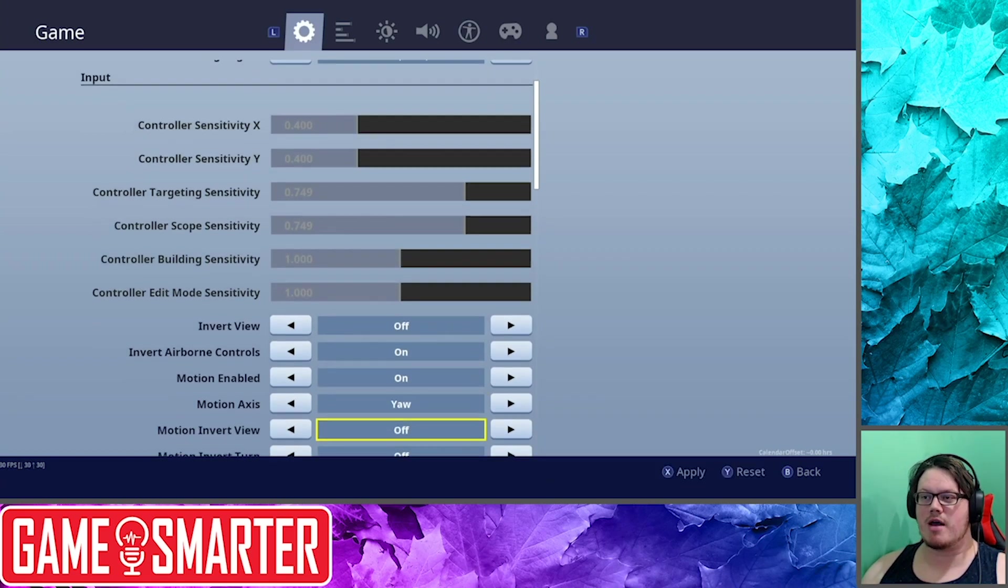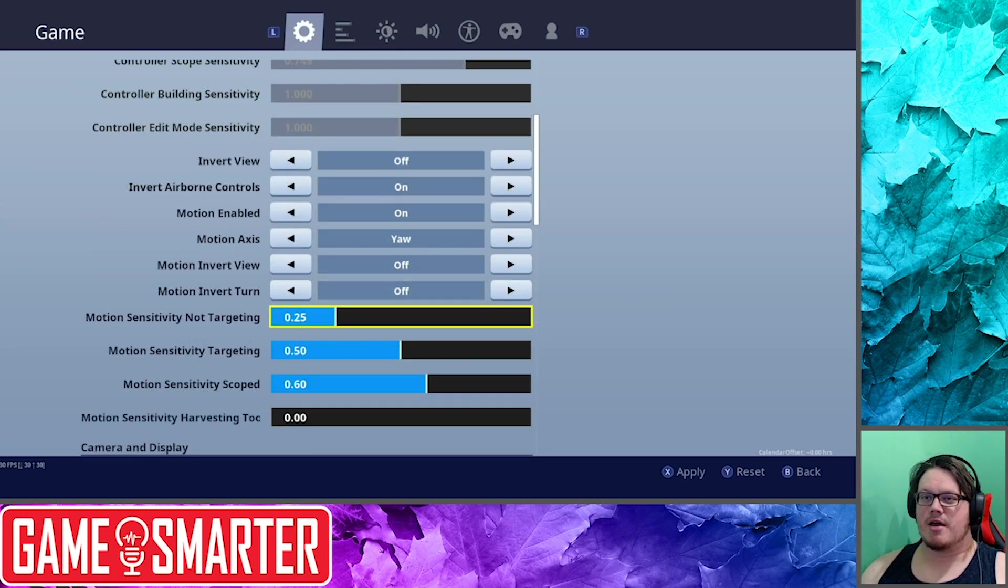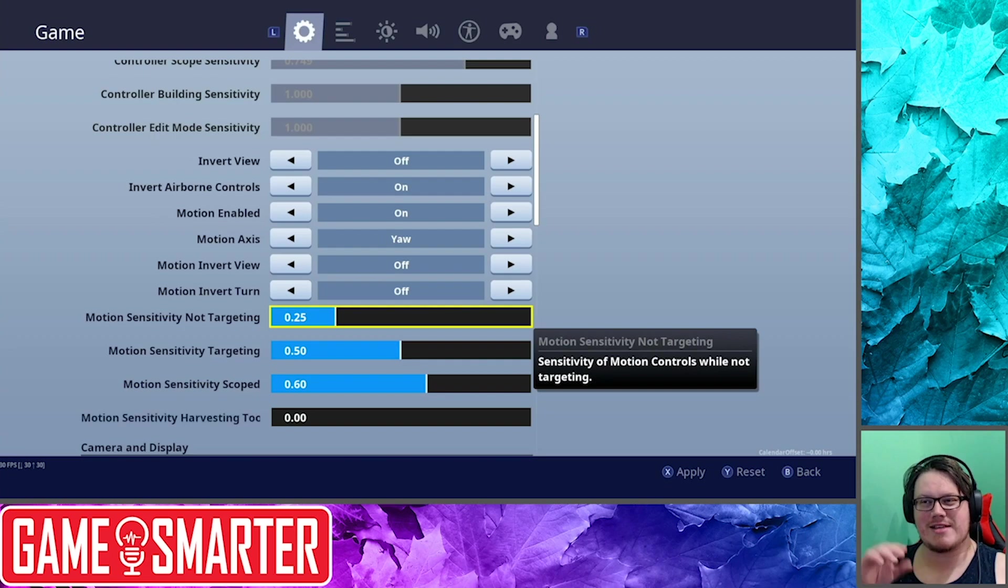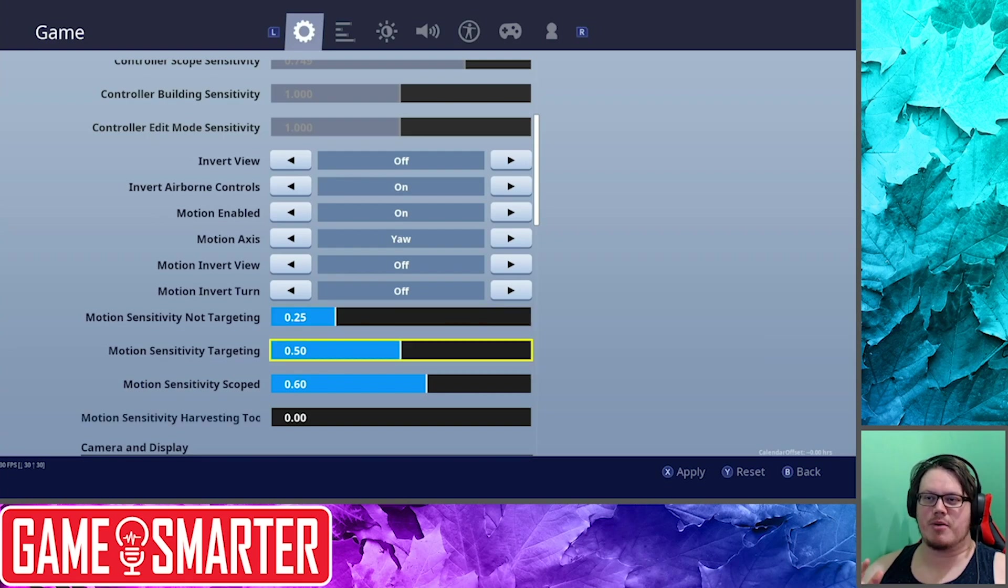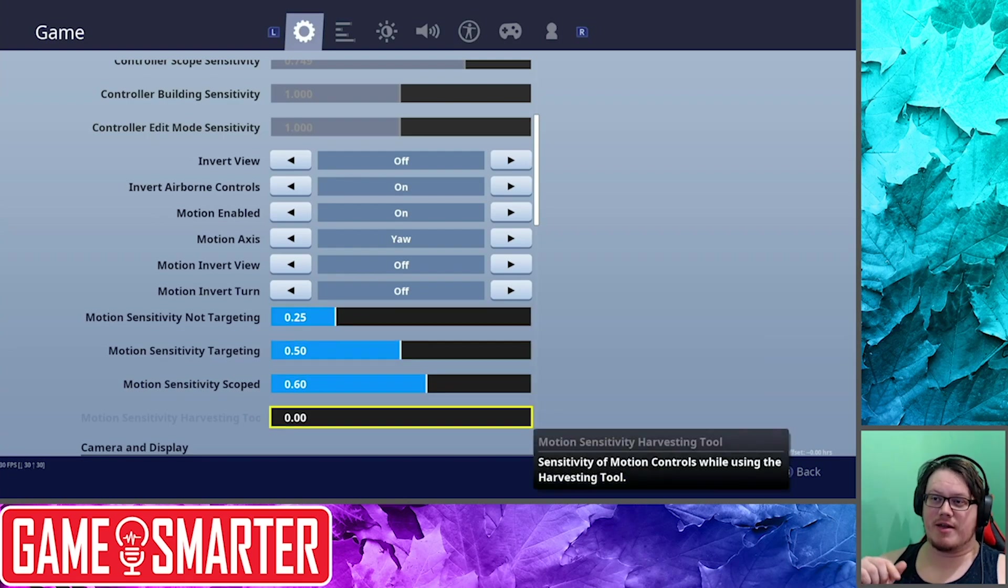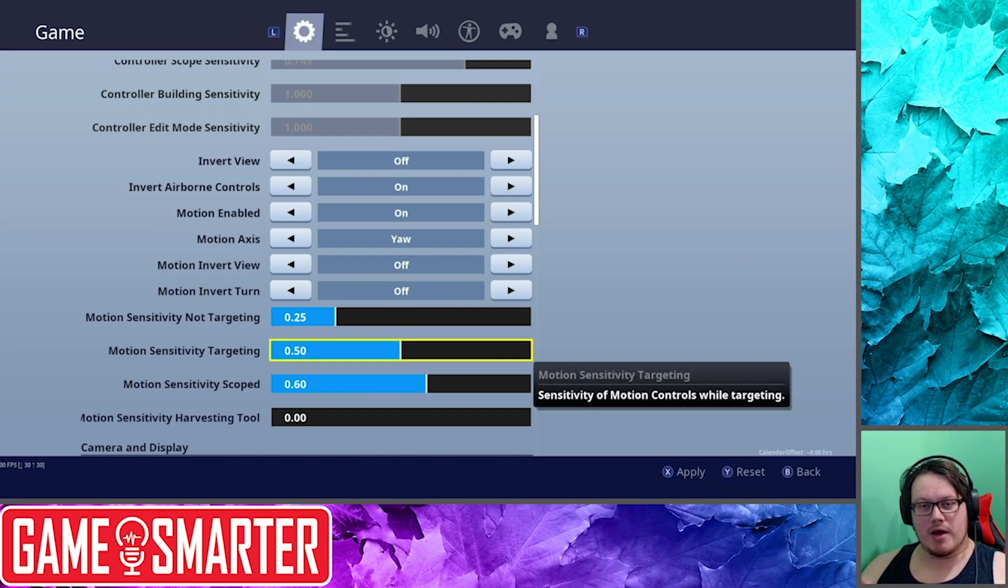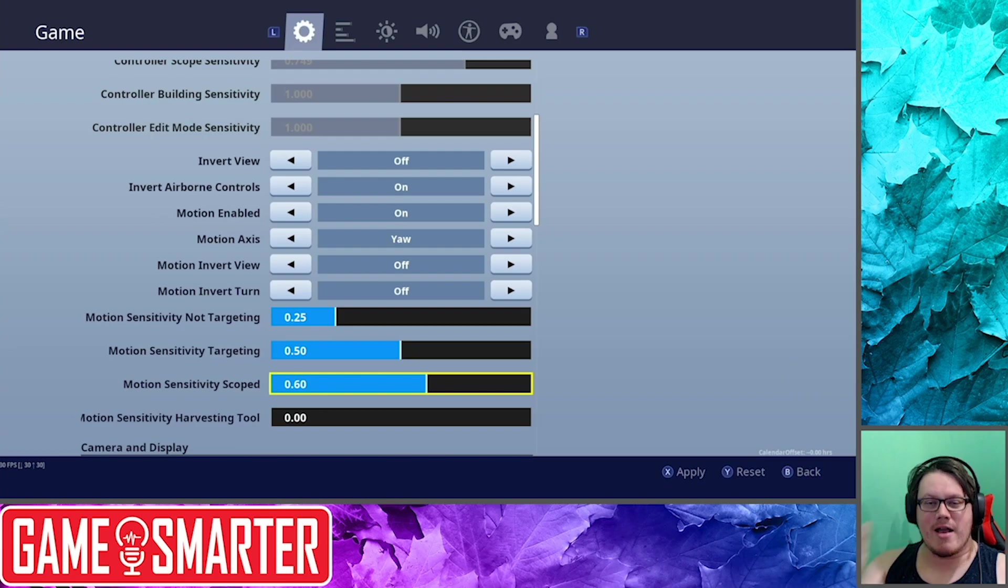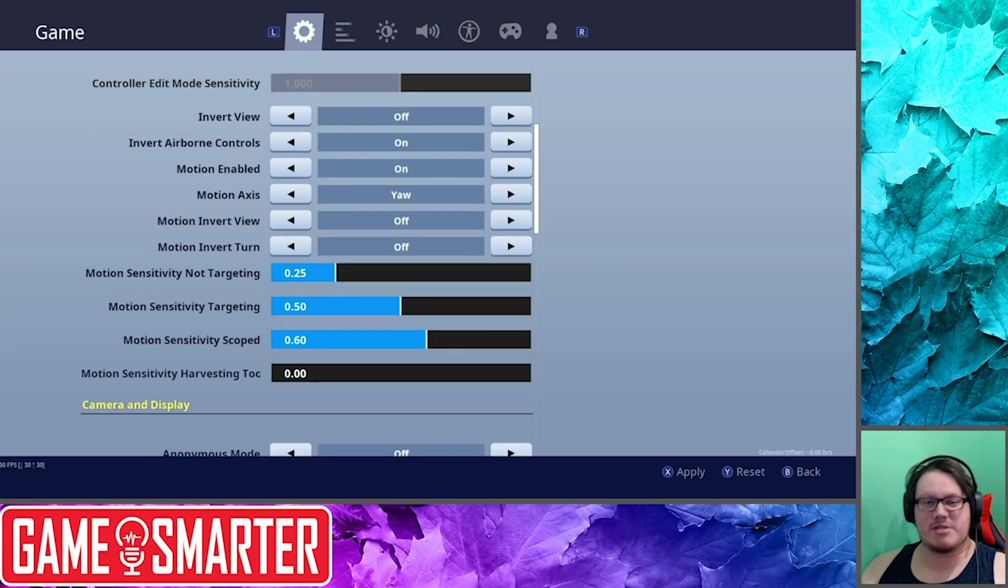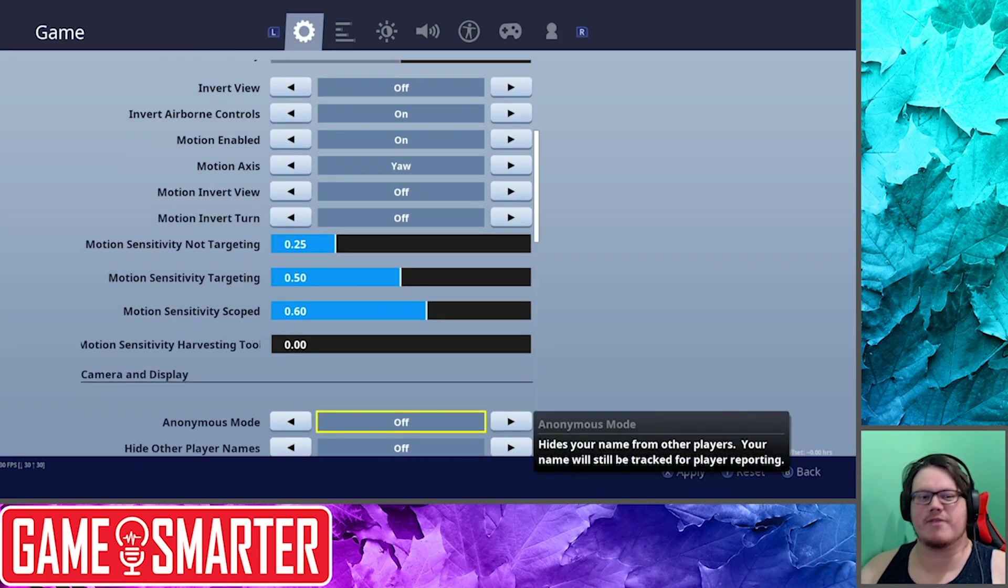Yaw versus Roll: I believe Yaw is the one I prefer. Now looking at my motion control settings, I have this set really really low. I believe this is basically when you're not targeting anyone, when you're not doing anything but harvesting. Harvesting tool is a different thing. I have that one set to zero, so moving that won't work at all. Motion control when you're actually targeting someone, that means when you've got the ZL pulled and you're targeting someone, I've got that pretty high. I've got it even higher when I'm scoped.